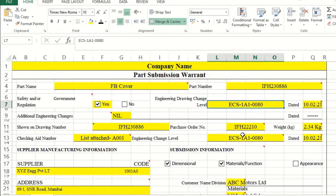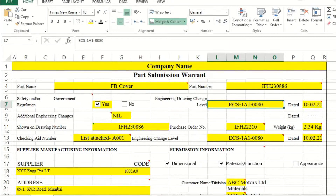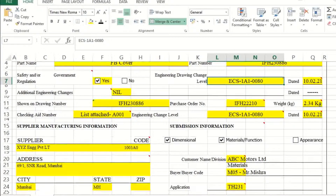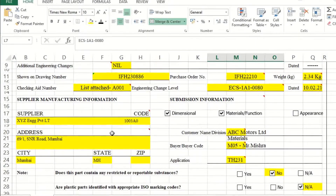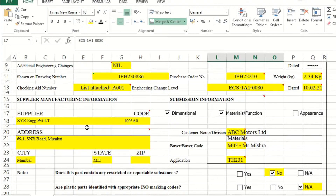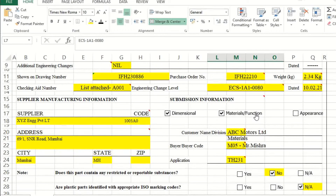The checking aids document number and the engineering level for which it is being used, along with the engineering change date, must all be mentioned. Moving to the next section: supplier manufacturing information — supplier name, vendor code given by the customer, address, and all relevant details. Submission information must state what you are submitting along with this PSW: dimensional reports, functional material test reports.